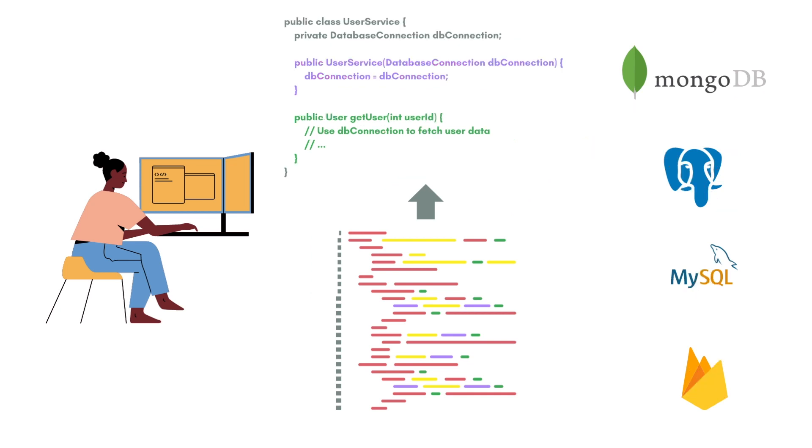So what dependency injection helps is if you look at now our class, we have modified it a little bit. So our variable DB connection is now initialized with whatever is passed or injected to our class through the constructor. So it will be database connection, DB connection. So whatever it will be, that's what will be initialized to this variable.